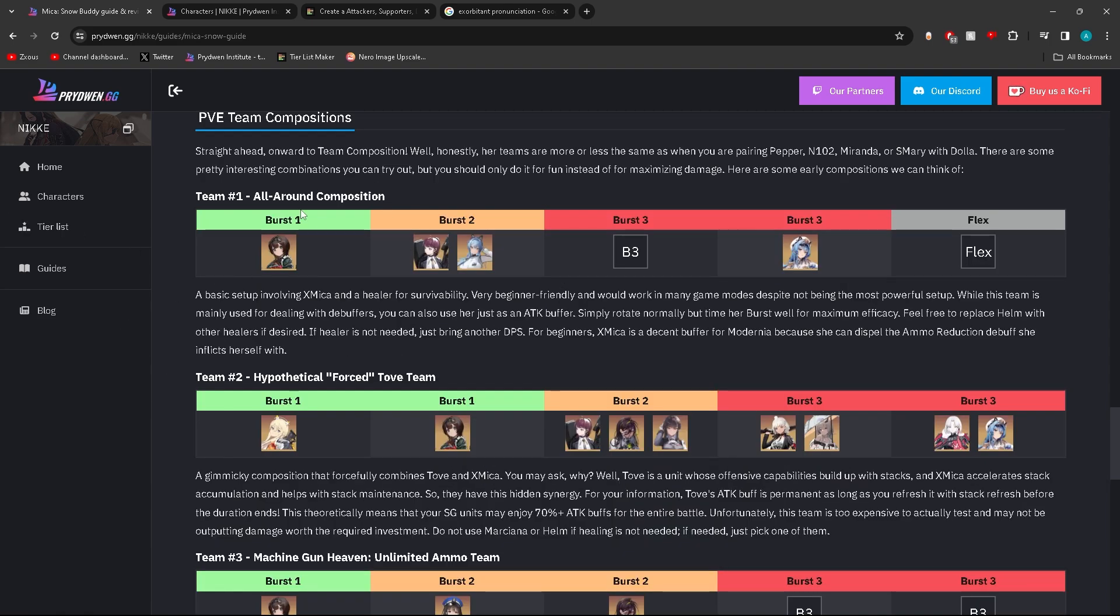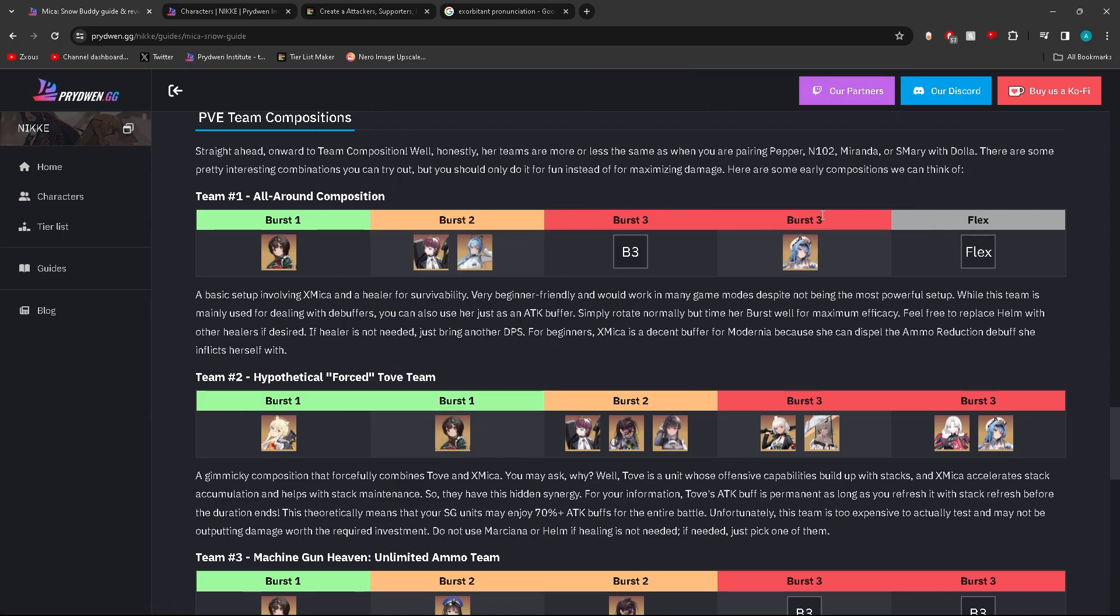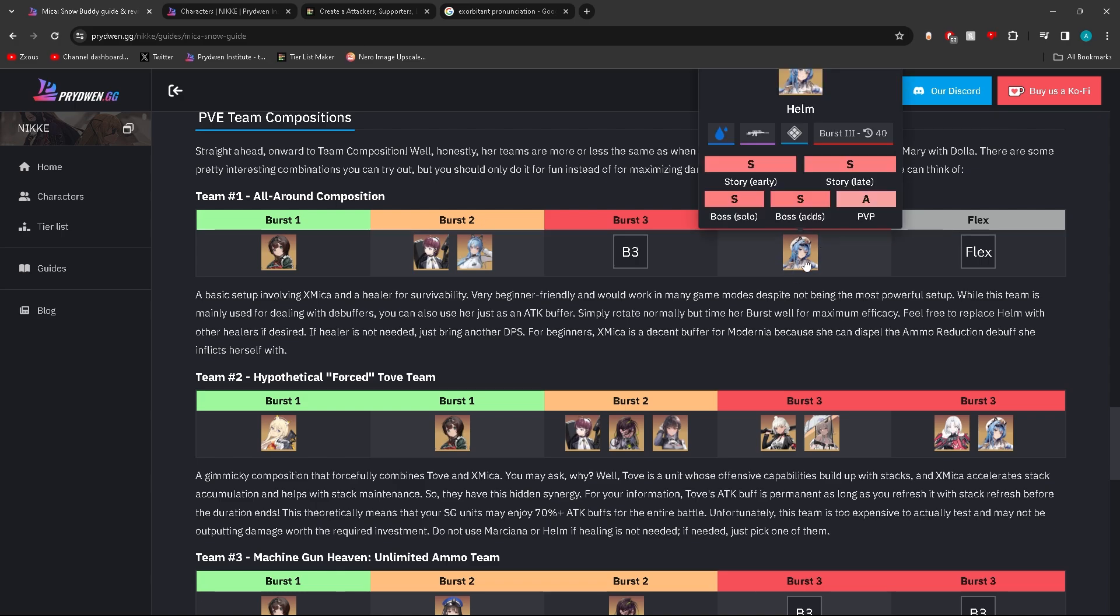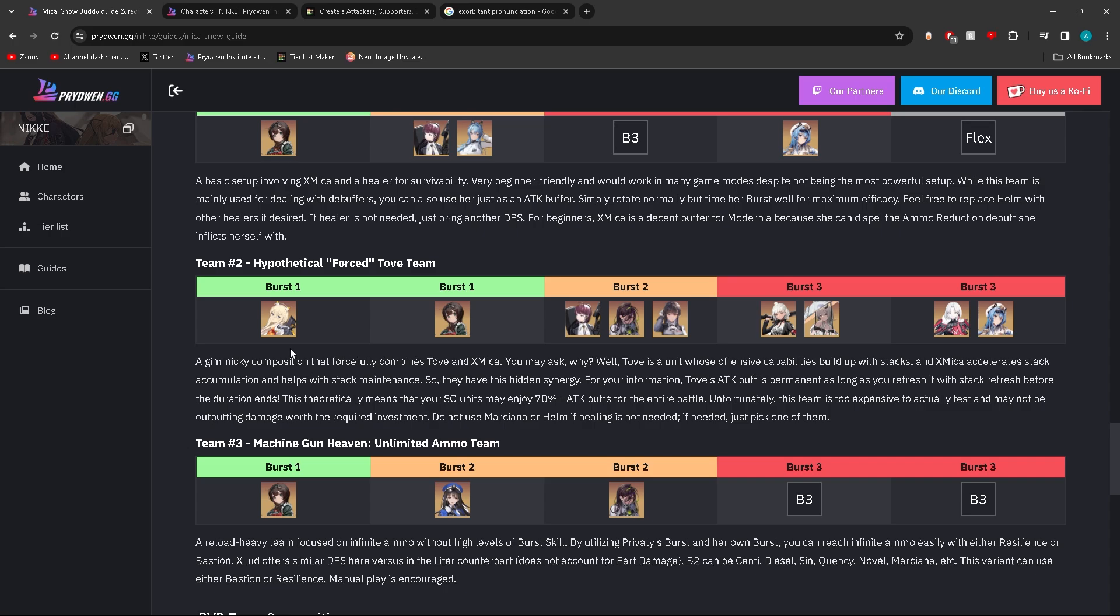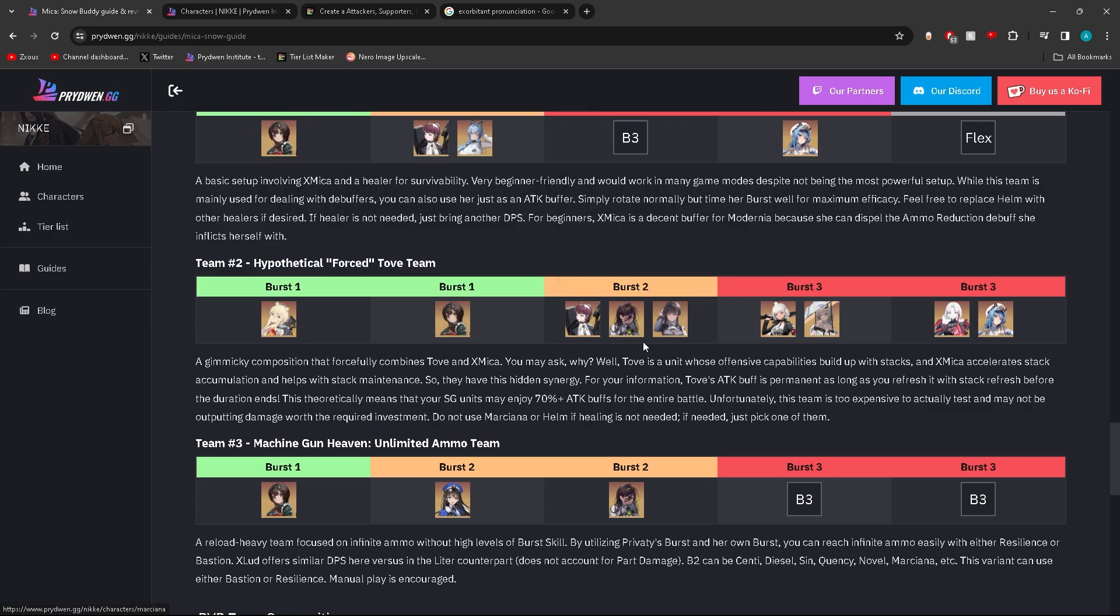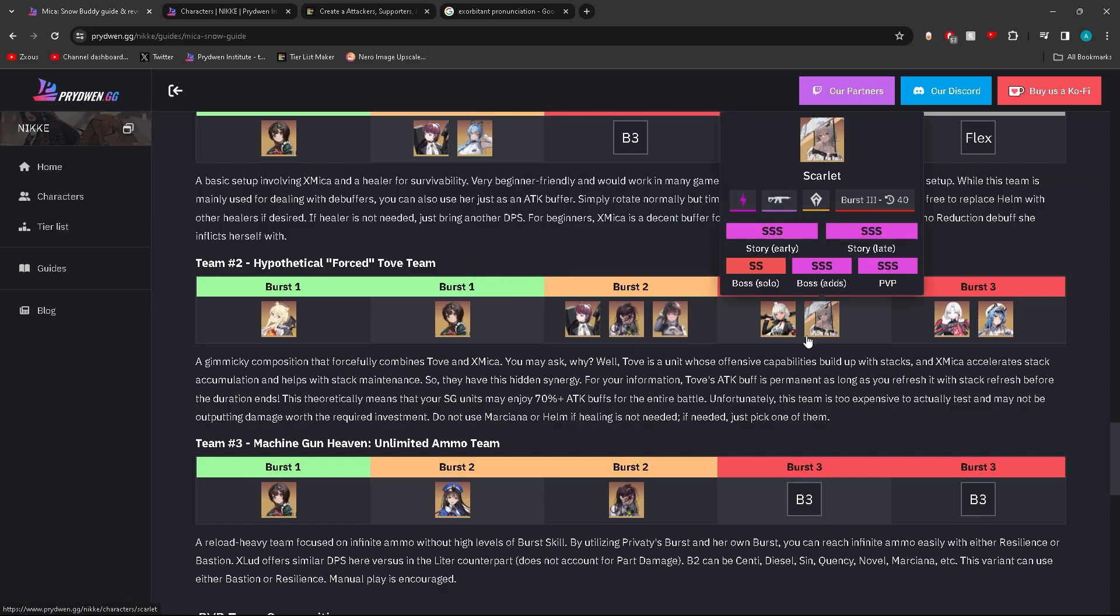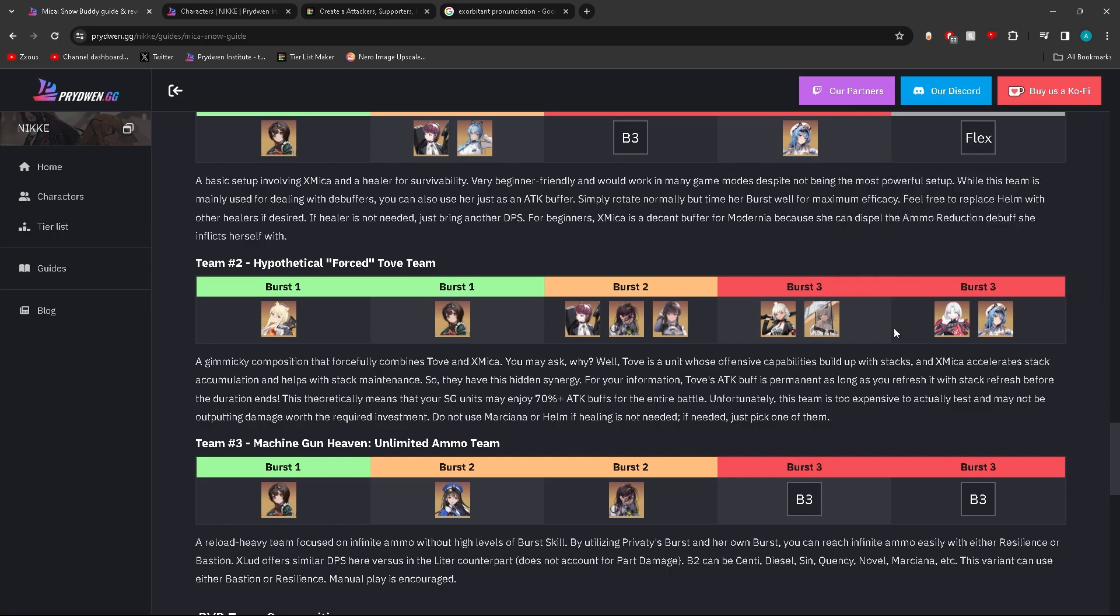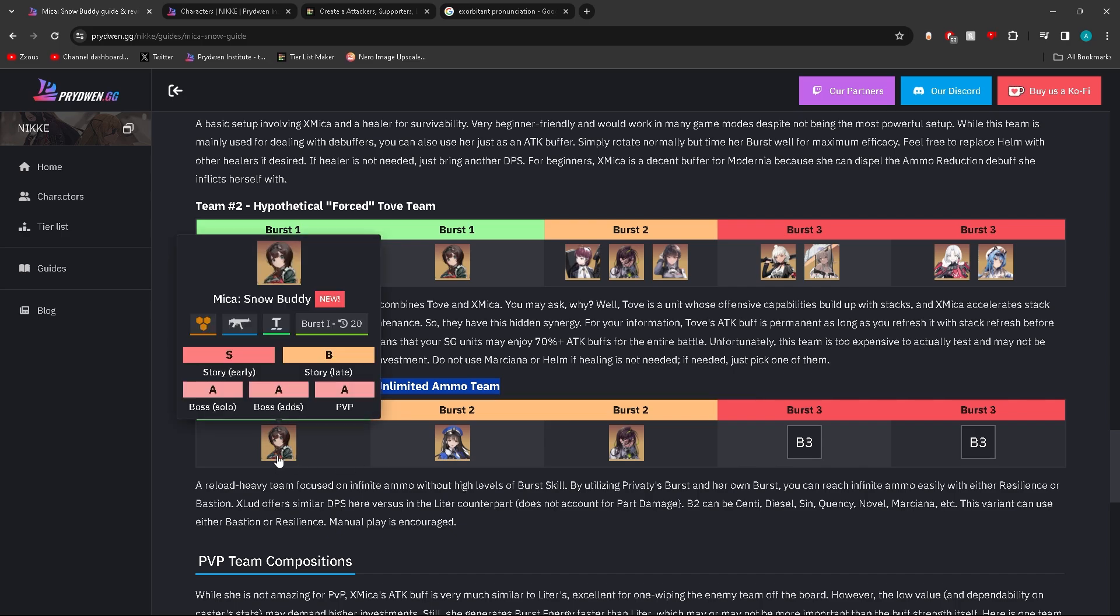Let's take a look at some of her best teams. Burst 1 with Dolla and/or Helm, a flexible burst 3, and then Helm. I actually think I ran this team with Rupee. It was Mika, Rupee, I believe it was somebody else, Ludmilla, and then Helm and Modernia, that's what I had. They got TOV, Mika, a shotgun character as burst 2. Not bad.